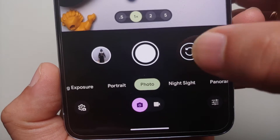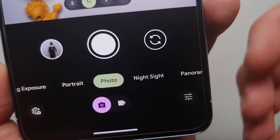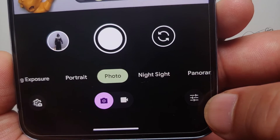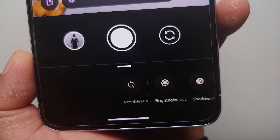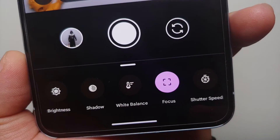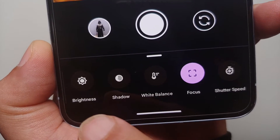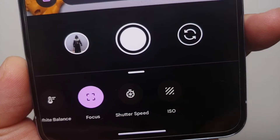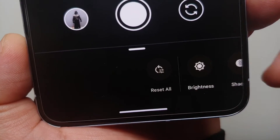Once you have made all those adjustments and made sure you are in picture mode with photo selected, you will see three parallel lines on the bottom right. Select those and here are your Pro Controls — the manual controls for the camera on the Pixel 8 Pro. You can see adjustments for brightness, shadow, white balance, focus, shutter speed, and ISO.